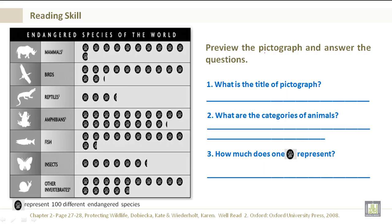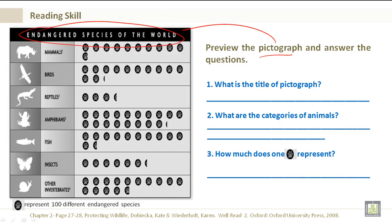Let's preview the pictograph on the left and answer the questions. What is the title of the pictograph? What are the categories of animals? And how much does one paw print represent?